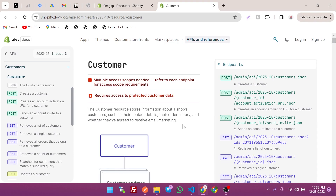Hey, what's up guys. In today's video I am going to show how to create a customer in Shopify REST Admin API. In this playlist we are going to cover how to create customer orders, products, collection, and many more things through REST Admin API.